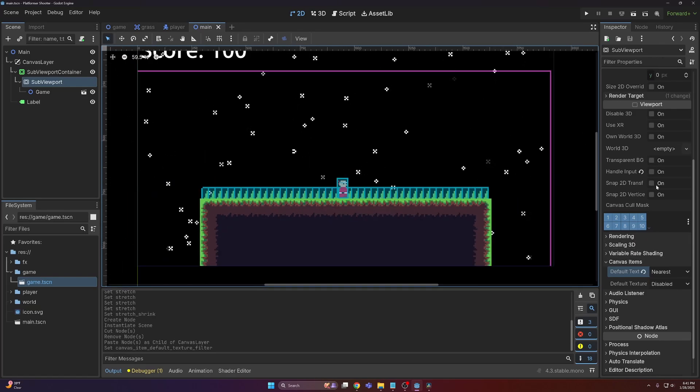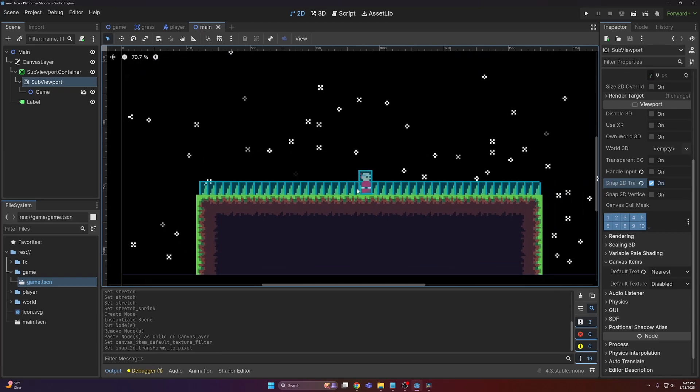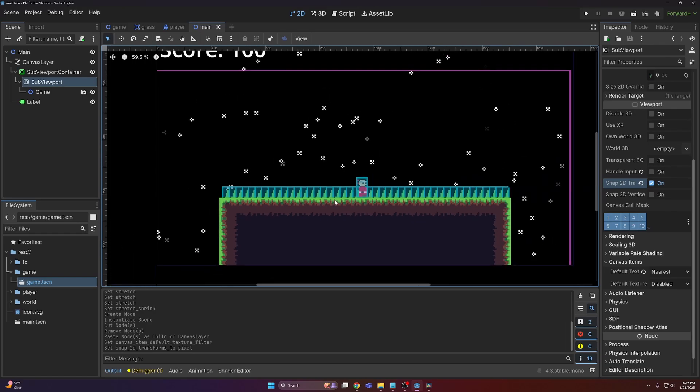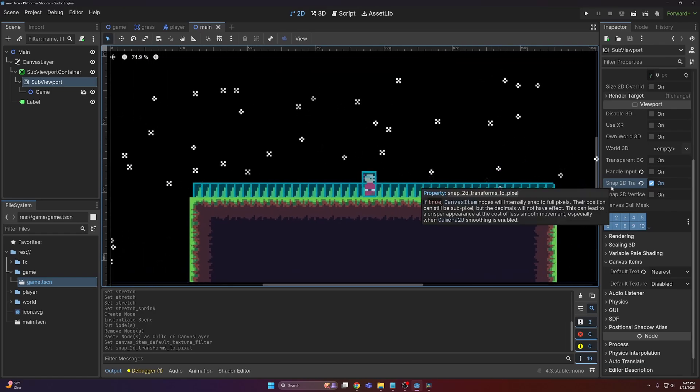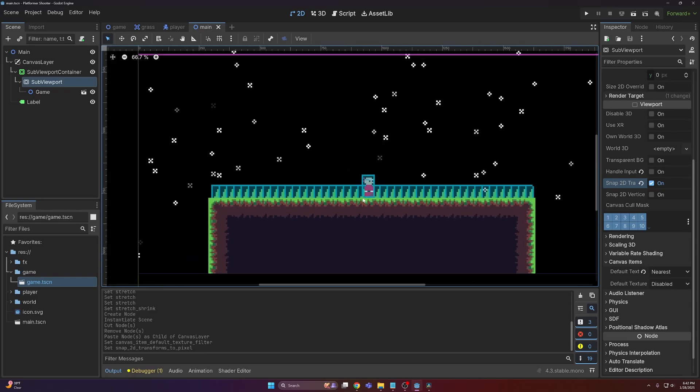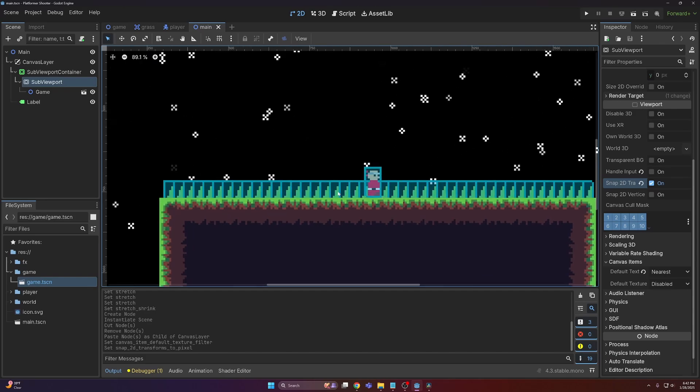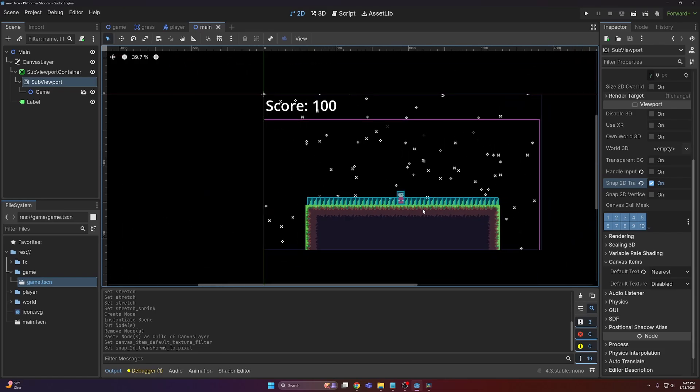But there are still some issues, and that has to do with snap 2D transform to pixel. One downside to having pixel perfect games is that you now have to make sure that your transforms are no longer floating point. Enabling the snap 2D transform to pixel will fix this, but just remember that is a drawback. The player's movement is going to be a little bit more jittery, as well as any camera smoothing that you may have. This is because obviously you can't move a quarter of a pixel like you used to be able to.